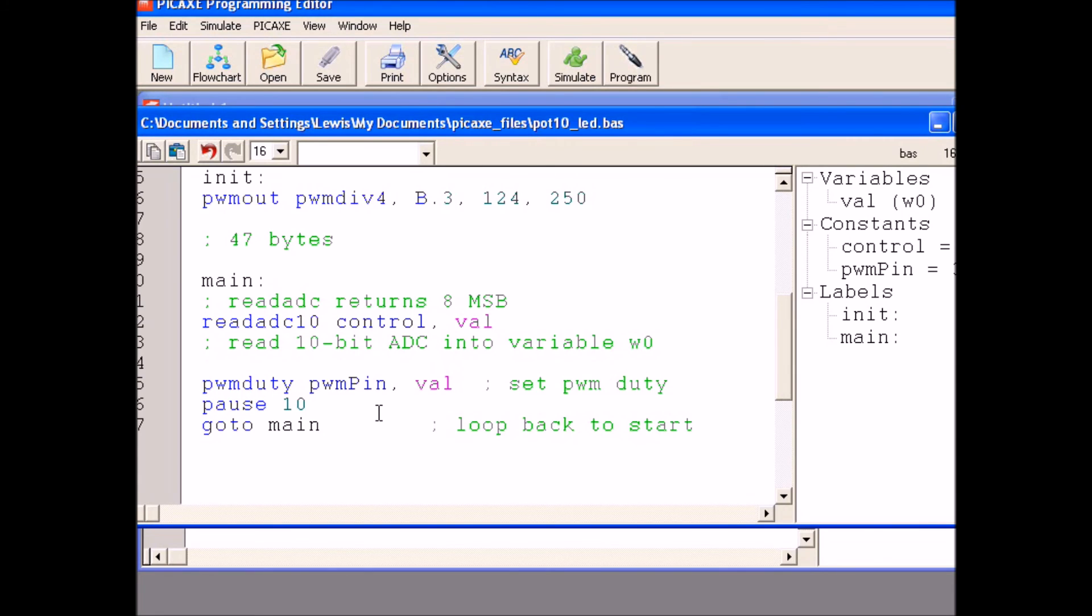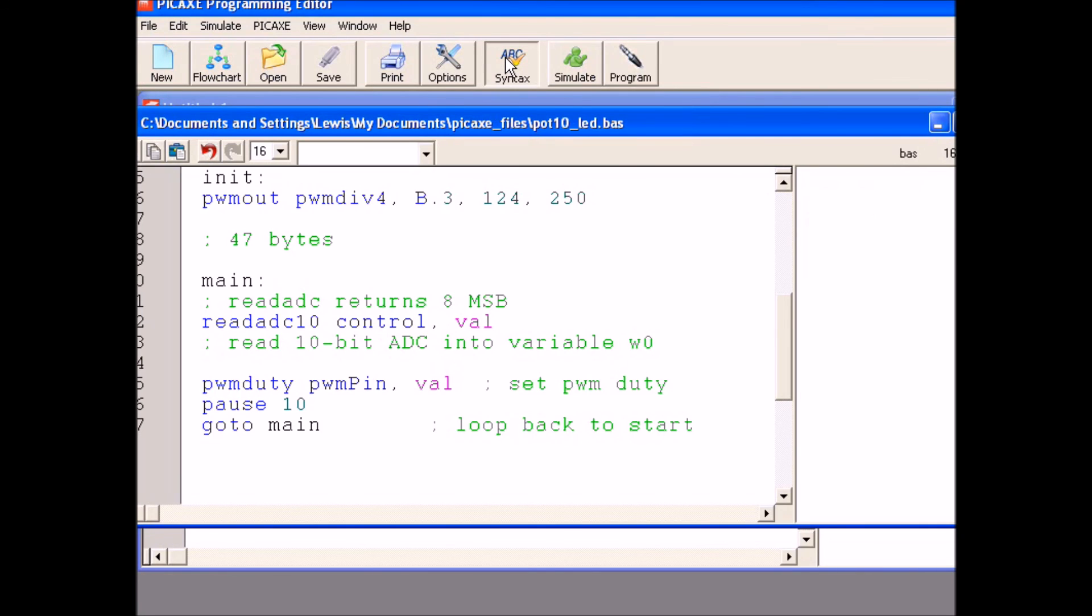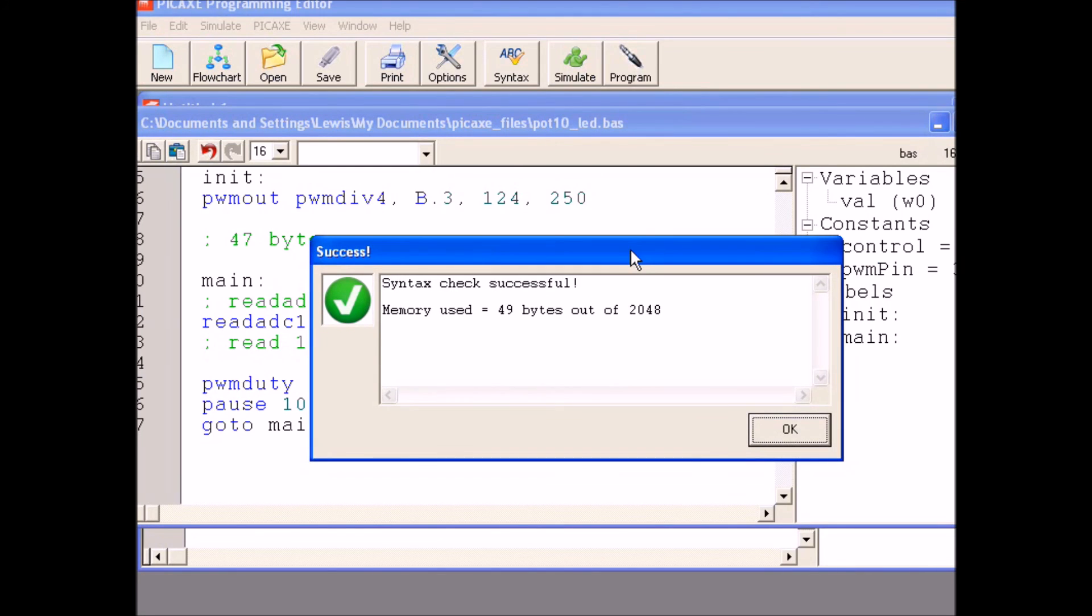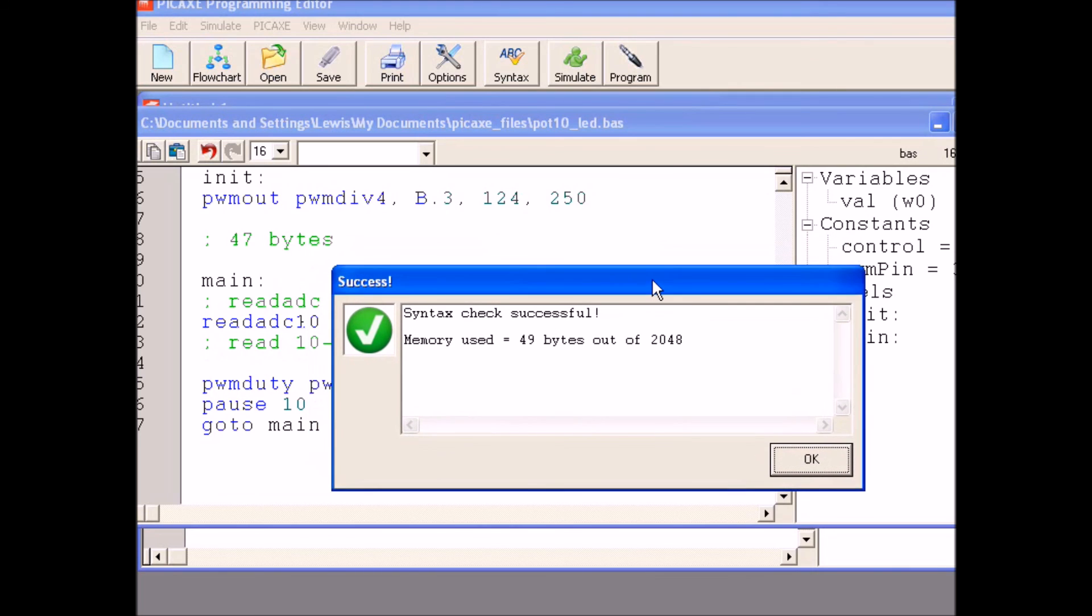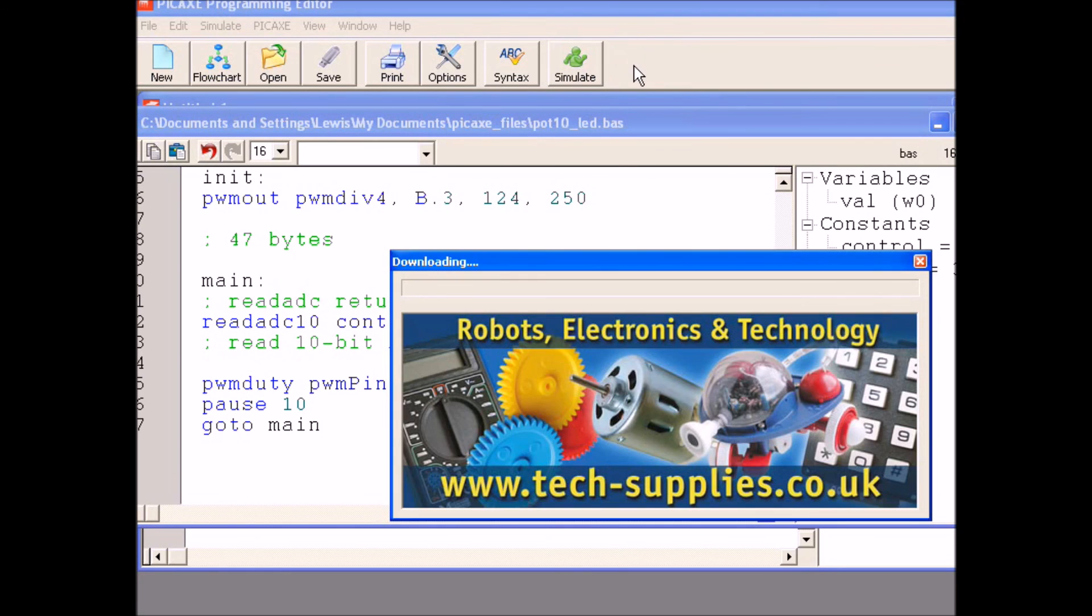So, have fun. Now that we have all this down, let's check our syntax, make sure there's no problems. All right, I used a whole 49 bytes out of 2048. Now we go ahead and program.